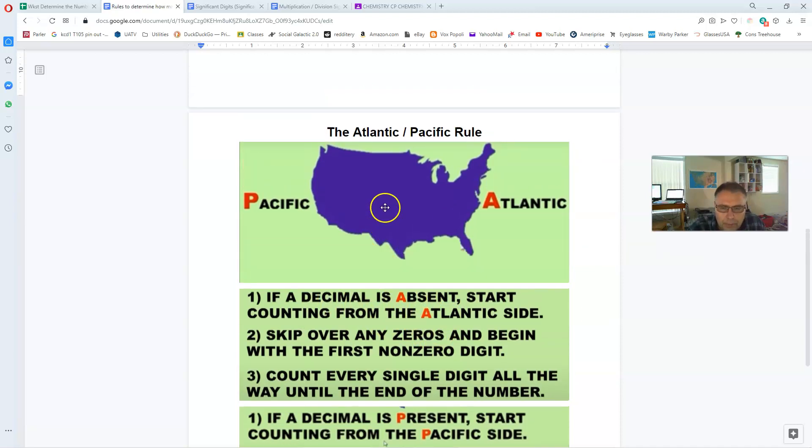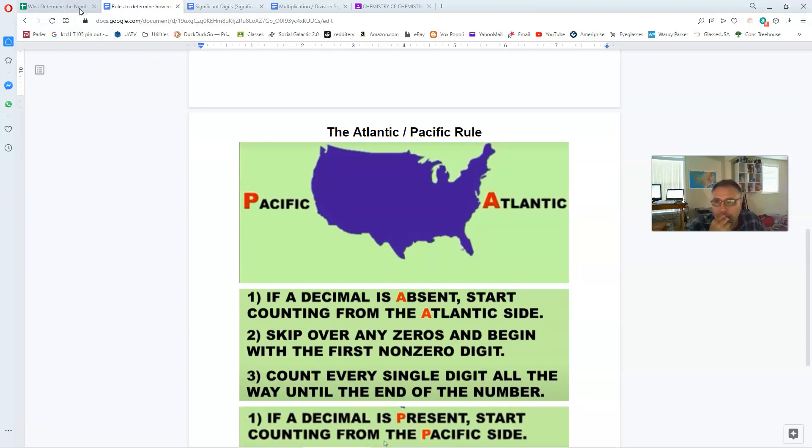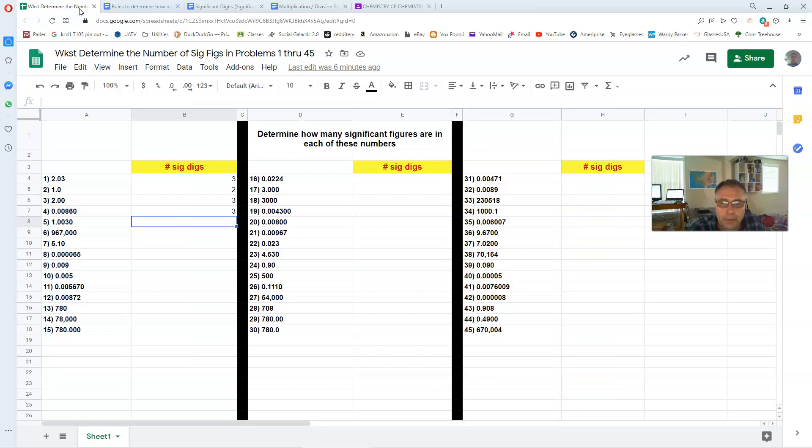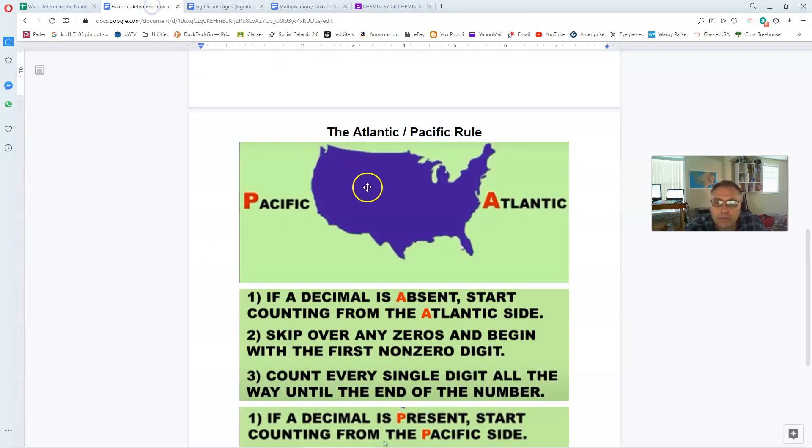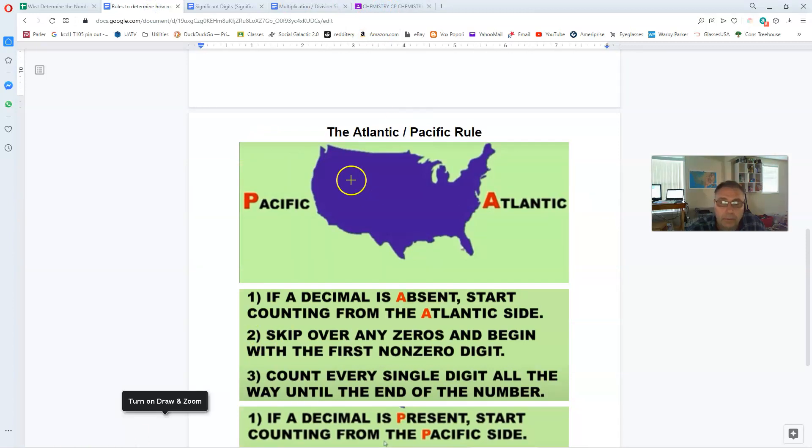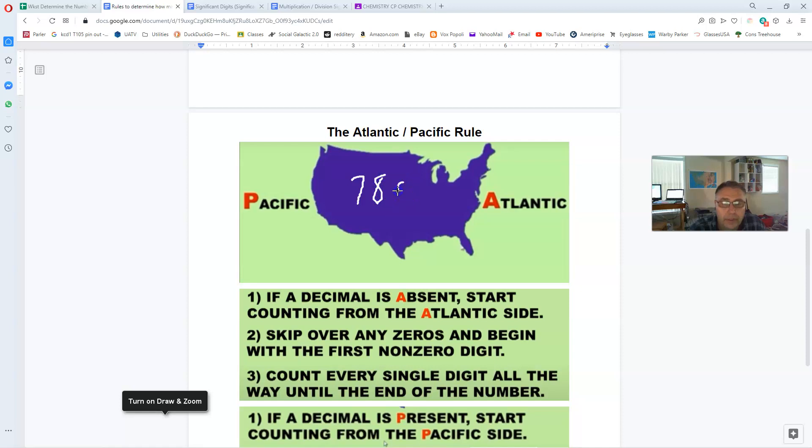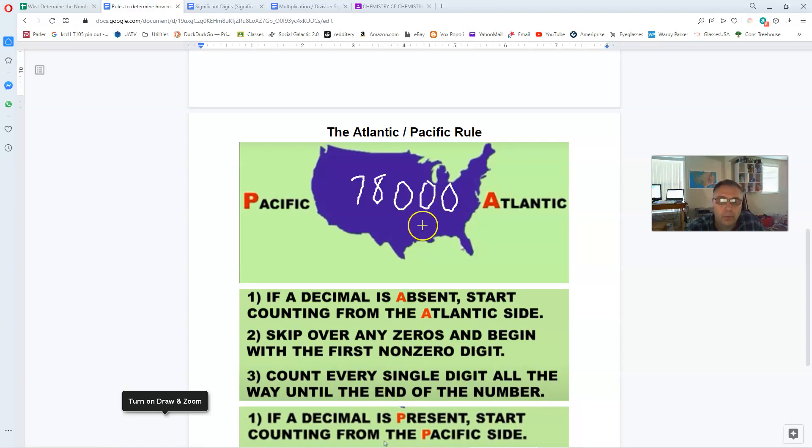Maybe I'm not explaining this too well. So let me try to do an example here. Let's pick from our list of problems. Let's see, problems 14 and 15. The first one we'll do is 14. It's 78,000. So if we go here, let's see what it is. Right. The way you're supposed to do this is you're supposed to imagine the number that you're trying to count sig digs in is written in the center of the map of the continent of the U.S.